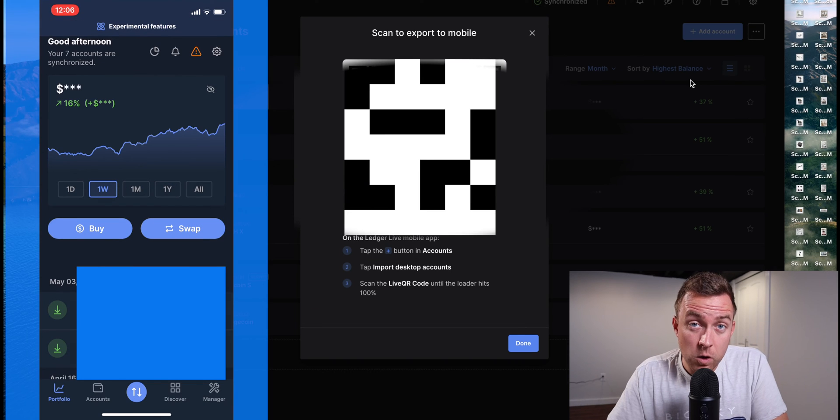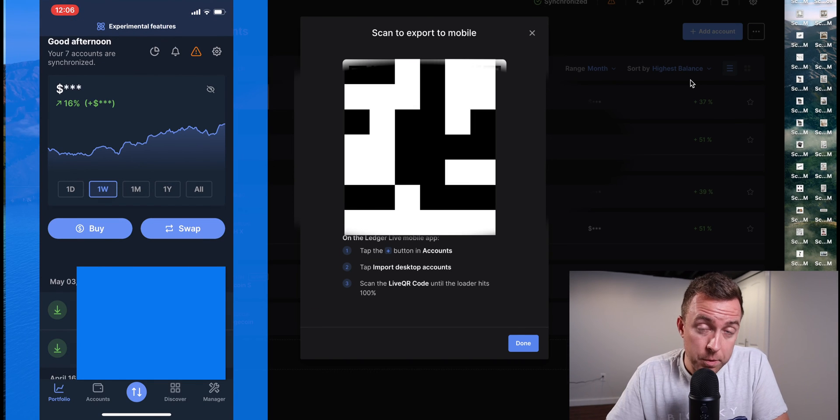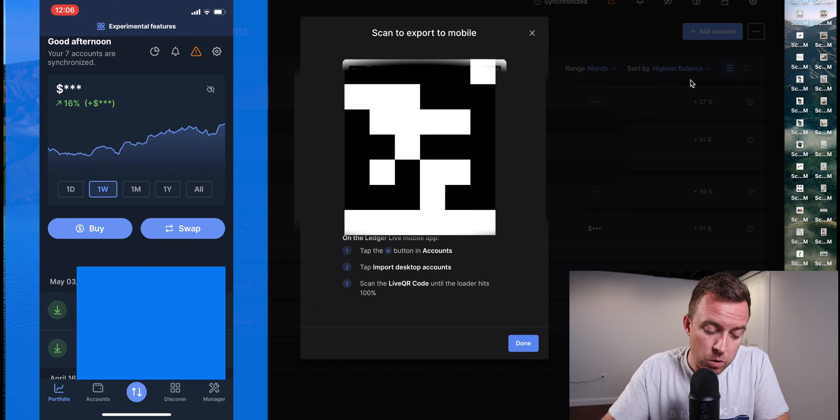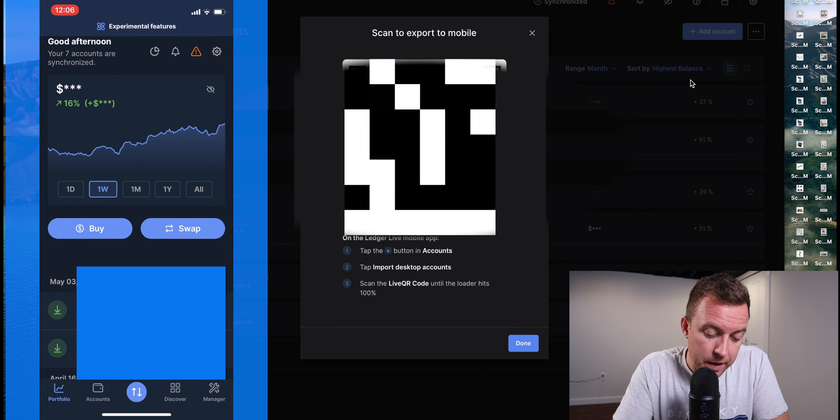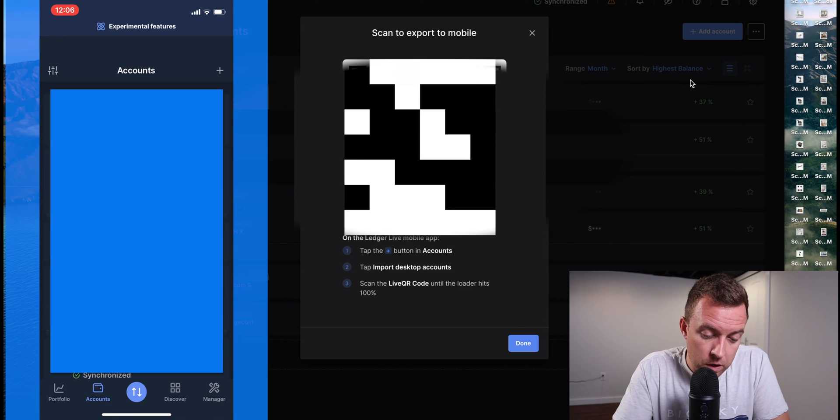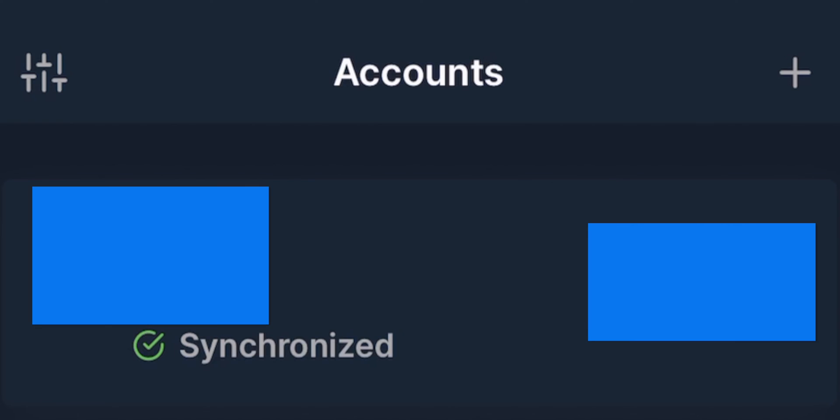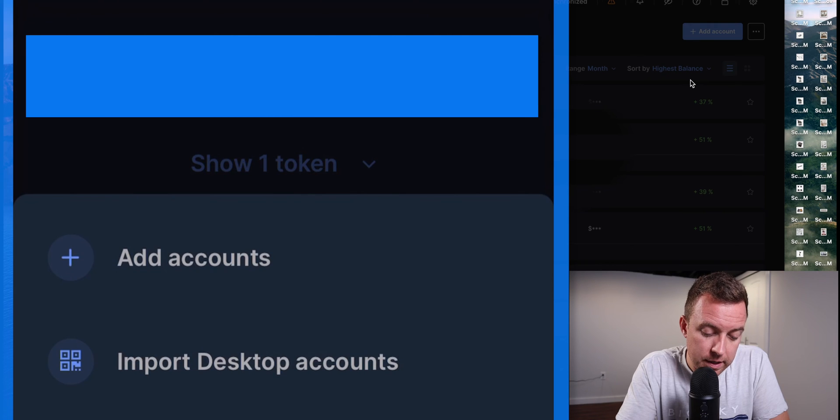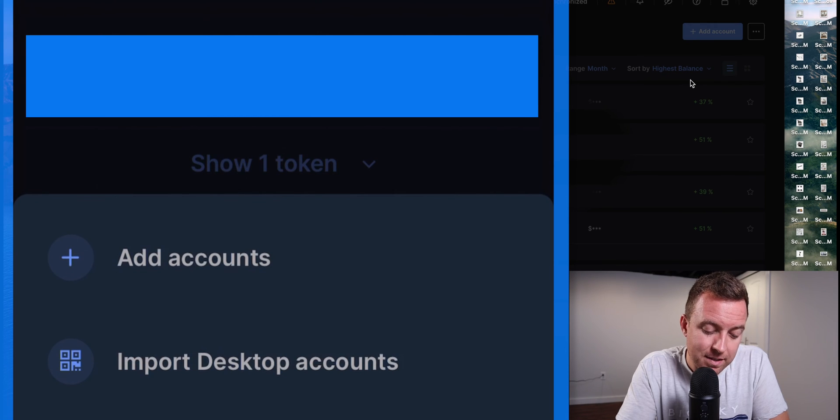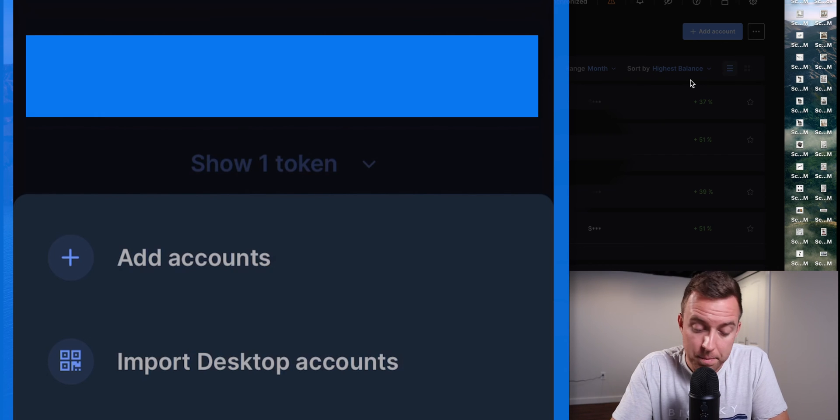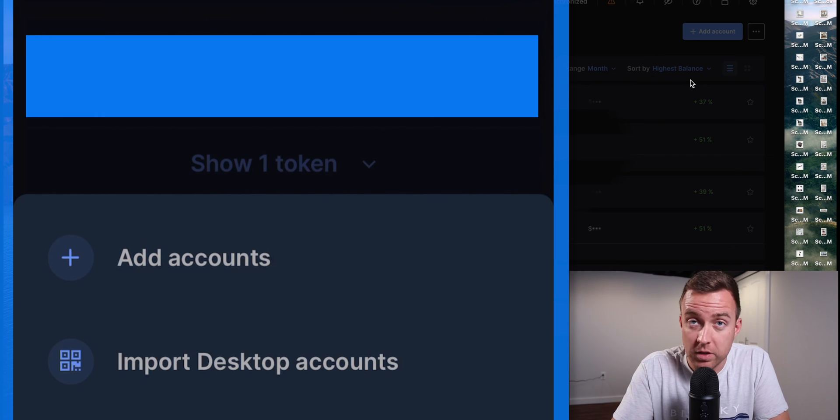You're then going to pull up your Ledger Live app on your mobile phone. Go ahead and select Accounts. You're then going to select the plus symbol because you're adding that account. And you're going to see either Add Accounts or Import Desktop Accounts. Go ahead and select Import Desktop Accounts because that's how you're going to sync it.